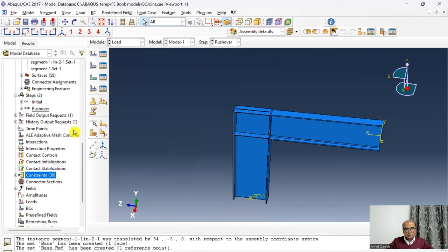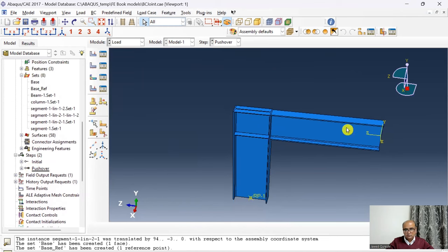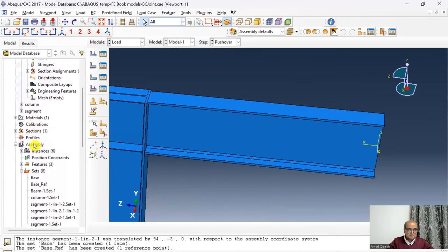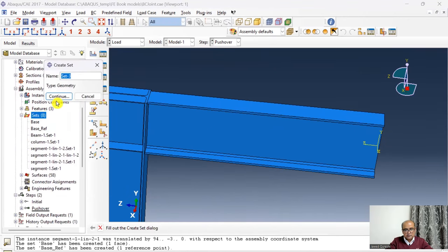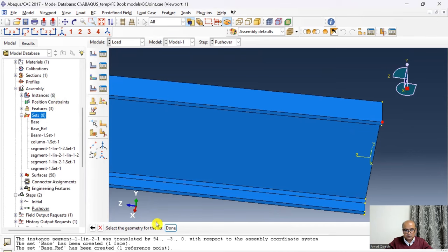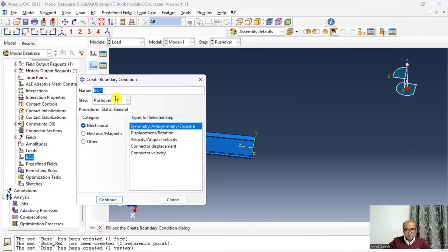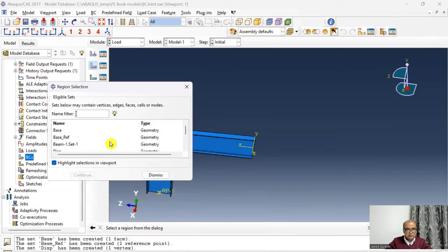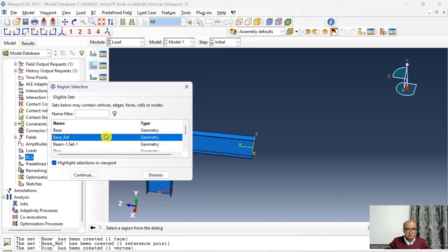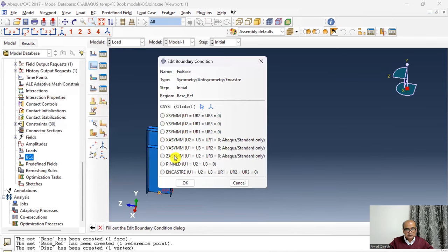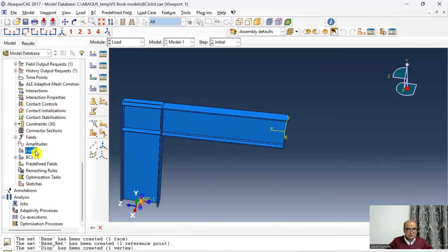Step 6 is the Load module, where we define boundary conditions and loading. I define a set at the beam tip for displacement. Then under Boundary Conditions, I create 'fix_base' in the Initial step, applied to the base reference point — since that reference point is tied to the column base surface — and set it as Encastre to fix all degrees of freedom.